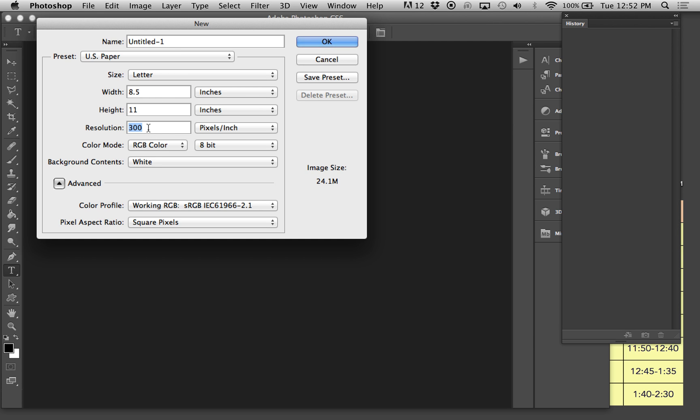Photoshop is a pixels-based program, so it's very important to start with a high resolution and work your way down versus starting low and working your way up. Be very careful with this because it becomes pixelated and fuzzy if it's too low.